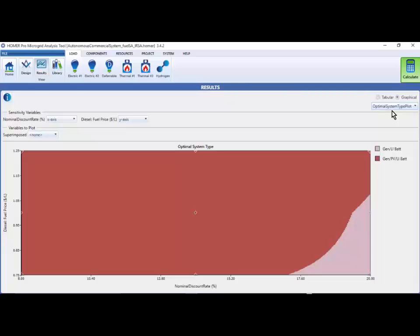The pink in the lower right represents the area of the sensitivity cases where the generator and battery systems are the lowest cost.